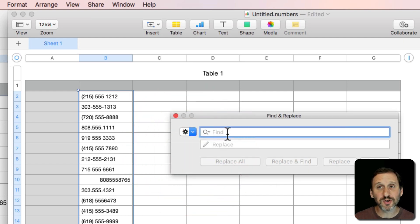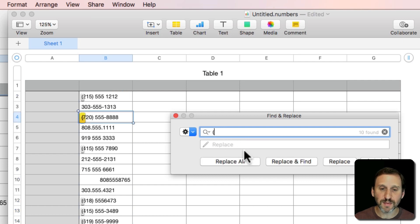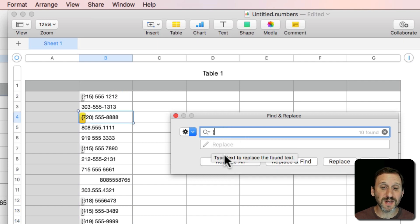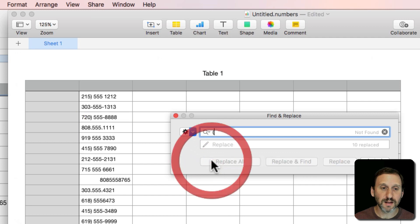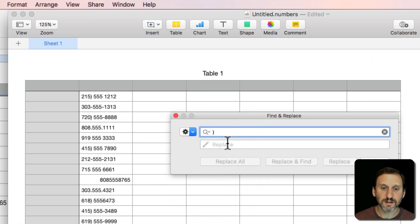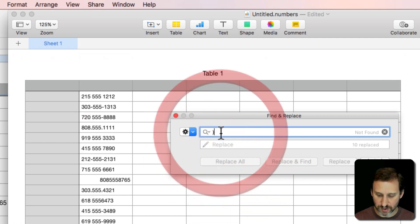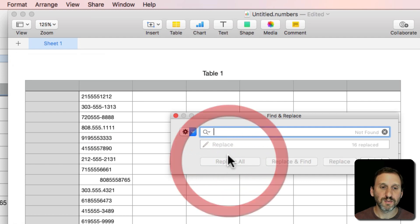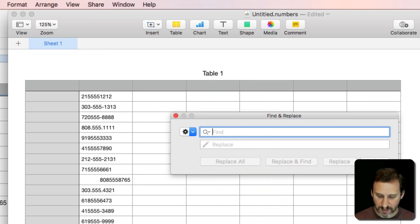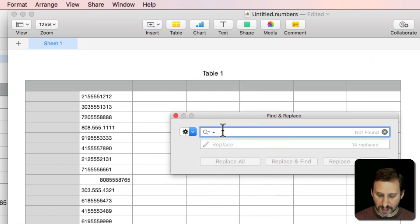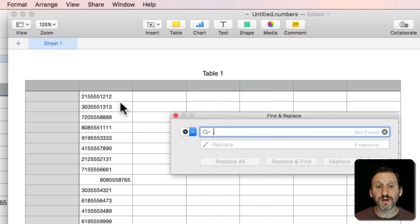I'm going to search for the characters I don't want. Starting with the left parenthesis, I'm going to hit Replace All and replace it with nothing. Then I'm going to do right, replace all. I'm going to do space, replace all. A dash, replace all. And a period, replace all. You can see now I've cleaned up these numbers completely.